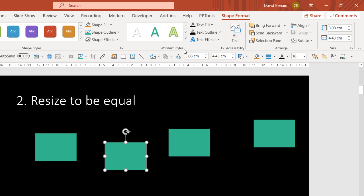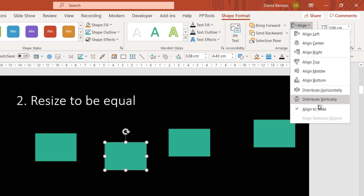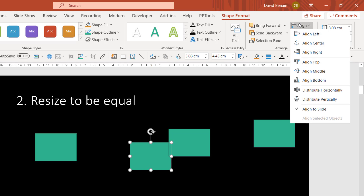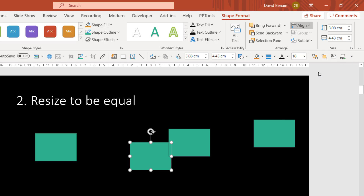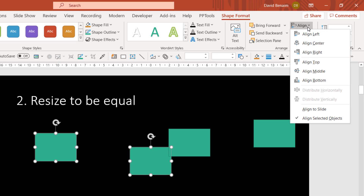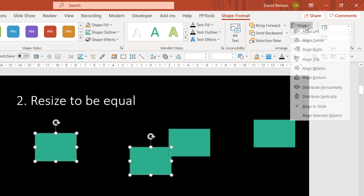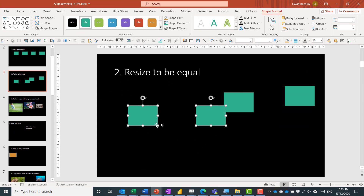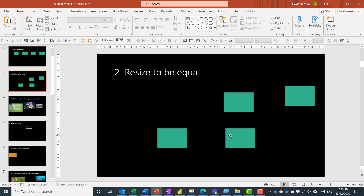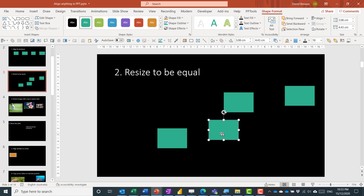You can also select one object and choose Align to Slide, which is the default, then Align Center to put it in the middle of the slide horizontally, and Align Middle to center it vertically. You can even select multiple objects, choose Align to Slide, then Align Middle, and they will both be centered on the slide. It's not one I use very often — I usually just use the first method.